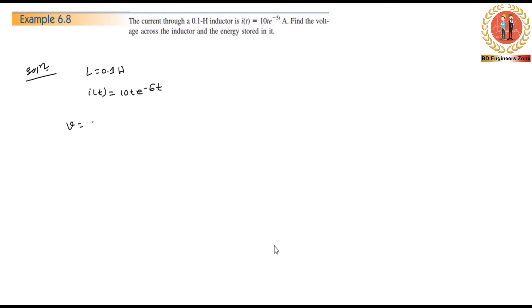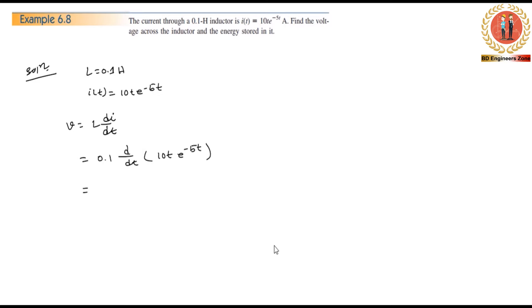v = L·di/dt = 10 - 0.1·d/dt of (10t·e^(-5t)). Now we have 0.1·d/dt, applying d/dt to t·e^(-5t). Then we will keep t·e^(-5t) common.